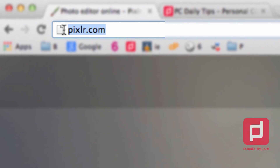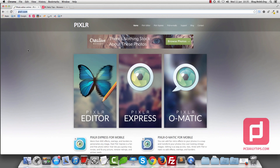First, you go to Pixlr.com. Here it is. You will see something like this, and then we're going to choose Pixlr Editor.